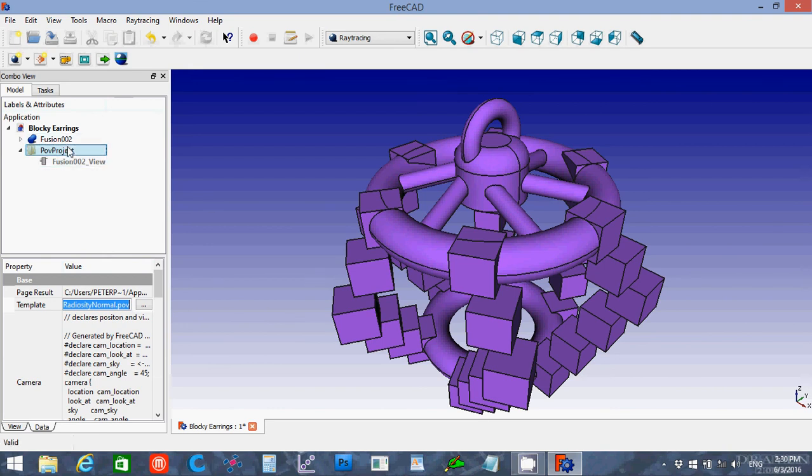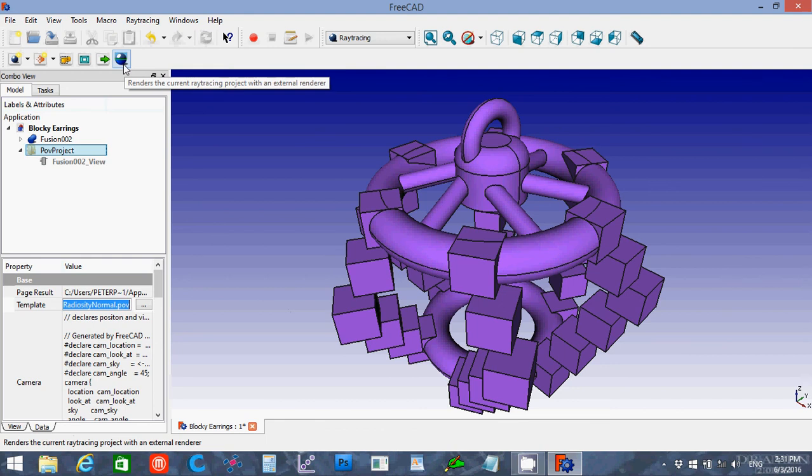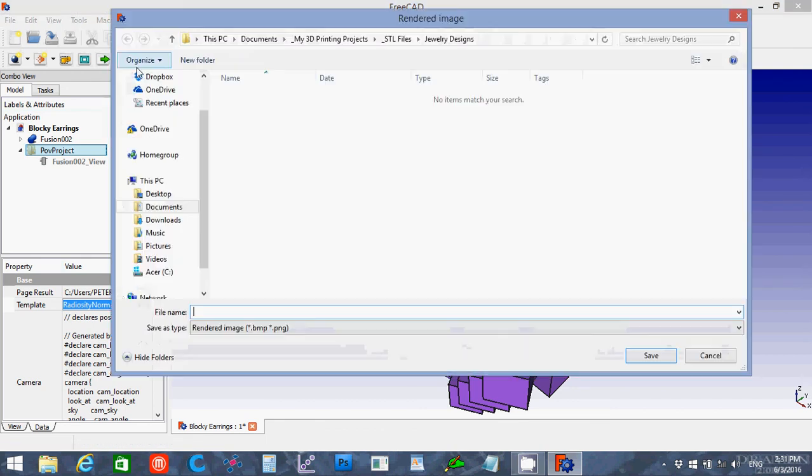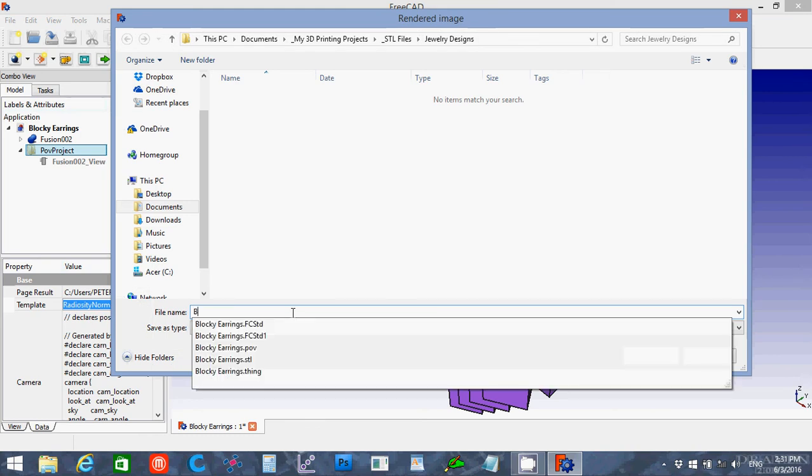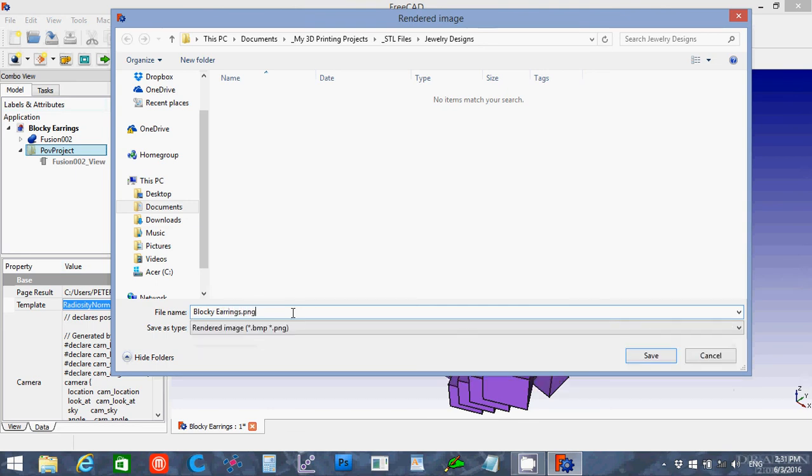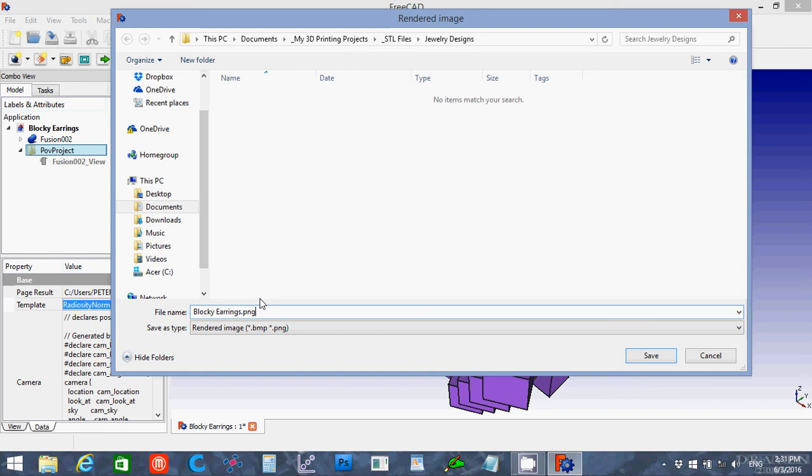And then I'm going to click the render part. I'll give this blockyEarrings.png. Now you only have bitmap and portable network graphics as your image formats that you can choose here. If you do not expressly put in .png or .bmp, it's going to add both of those extensions. So definitely type in which one you want so the program knows which you want to render in.